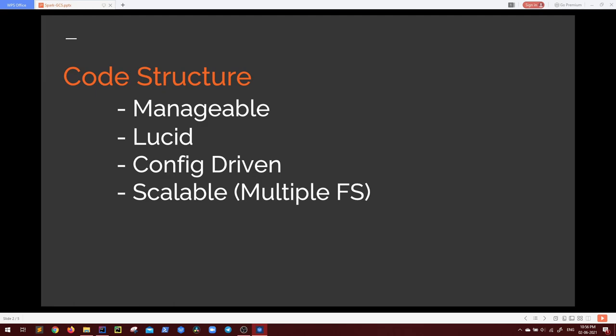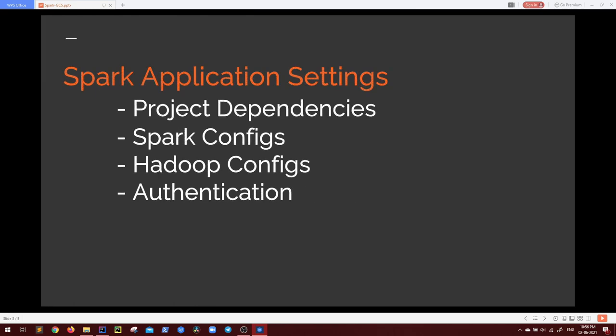After discussing the code structure, we will see Spark application settings, the important ones like project dependencies, what we need in order to connect our application with GCS, Spark configurations, Hadoop specific configuration, and how we can authenticate our Google Cloud Storage from our Spark application.